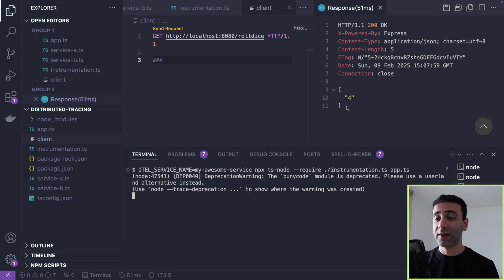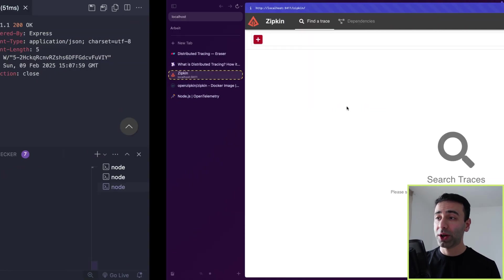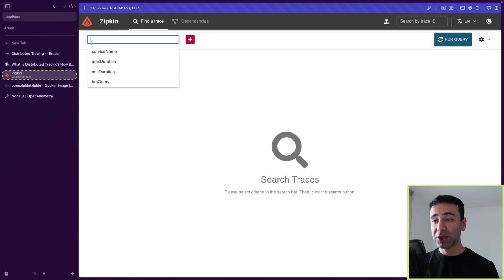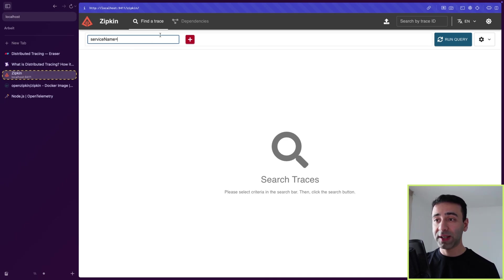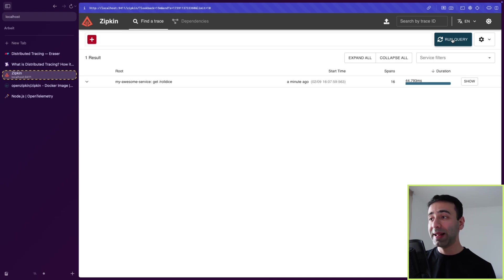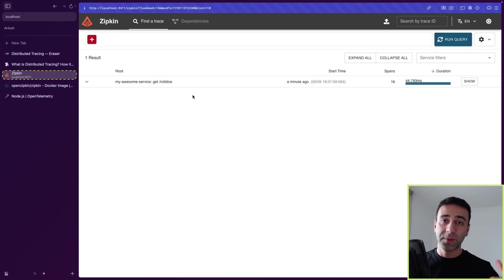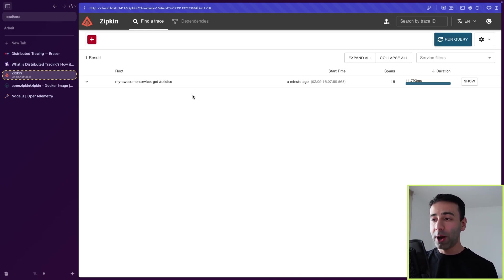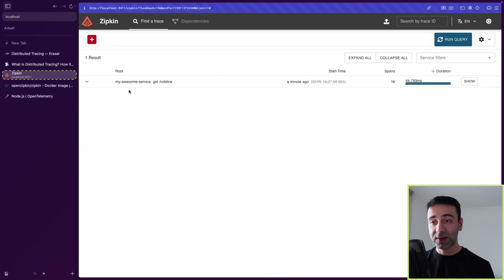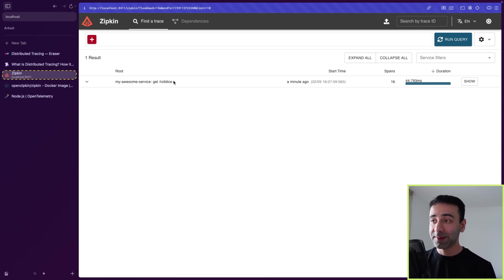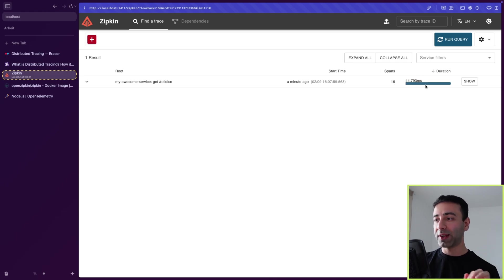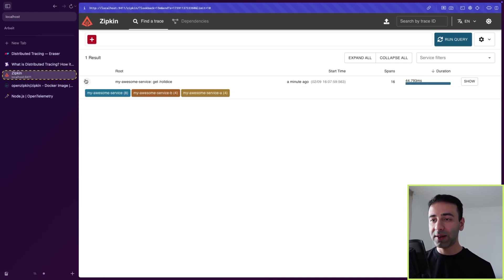Well, we're going to go back to Zipkin. We can actually add some filters, for example, service name. But we're simply going to run query. And query means basically you make a global search. Now we see that a minute ago, our call has happened to my awesome service, get roll dice. And it has 16 spans under it. And this is a duration, so some metrics that we have too. If I expand this, I'm going to see that in total, these are the spans that we're looking at.